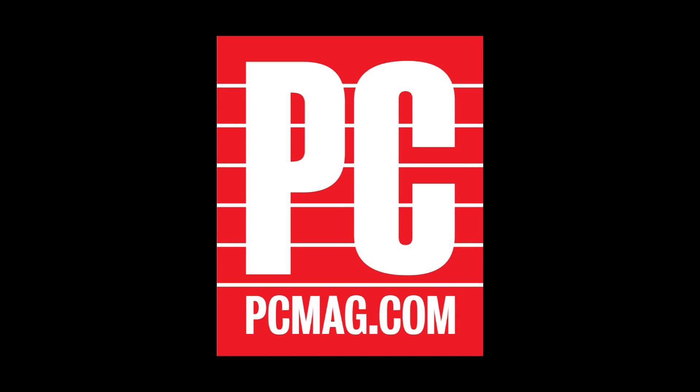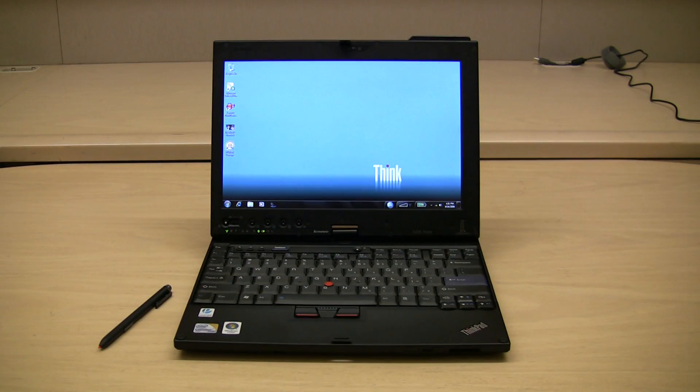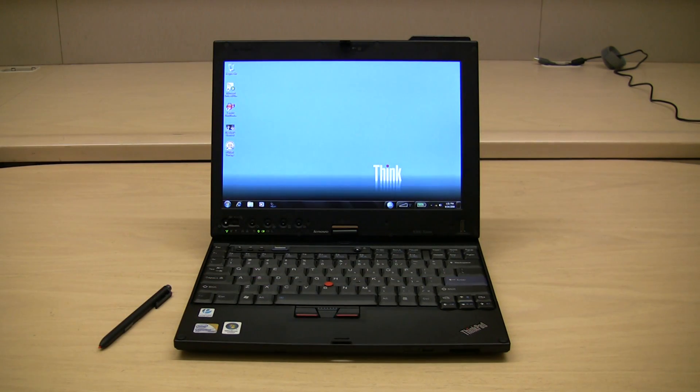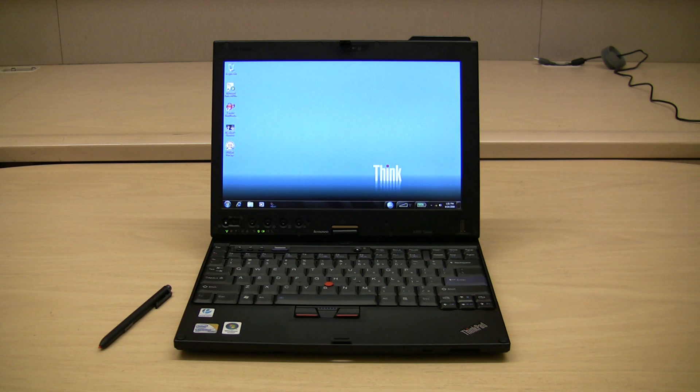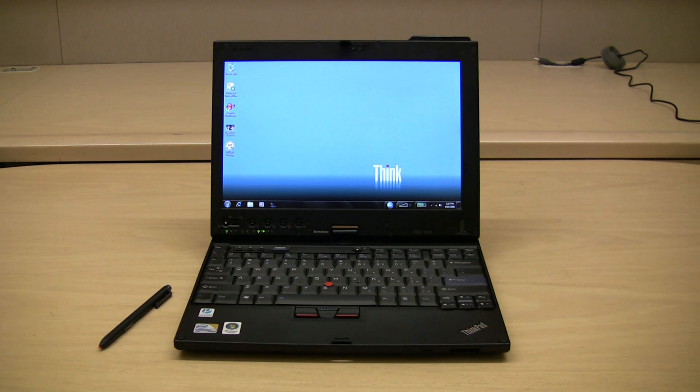Hi, I'm Cisco Chang, Laptop Guy for PCMag.com. Lenovo has been a tablet pioneer since the dawn of time, and what's the hottest new feature of Windows 7? Multi-touch. This is the ThinkPad X200 tablet with a multi-touch panel that supports up to two-finger touch.